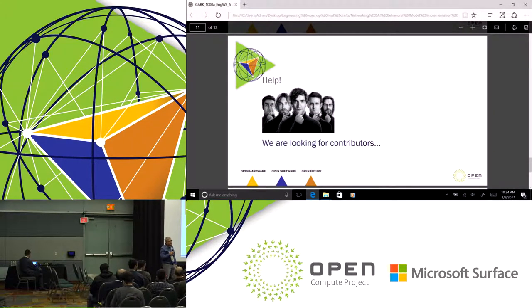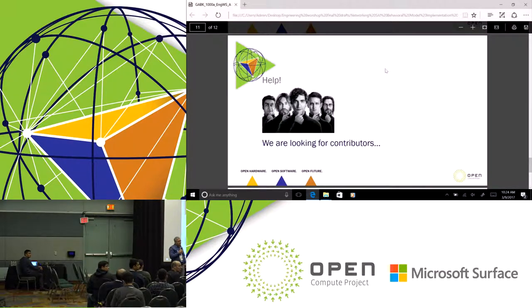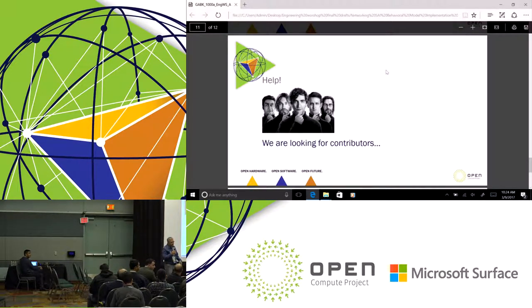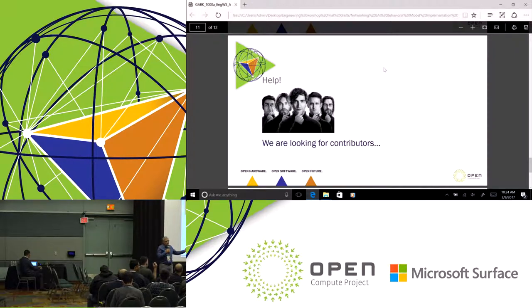Questions? Microsoft already has this running in their booth, so it's a nice demo.